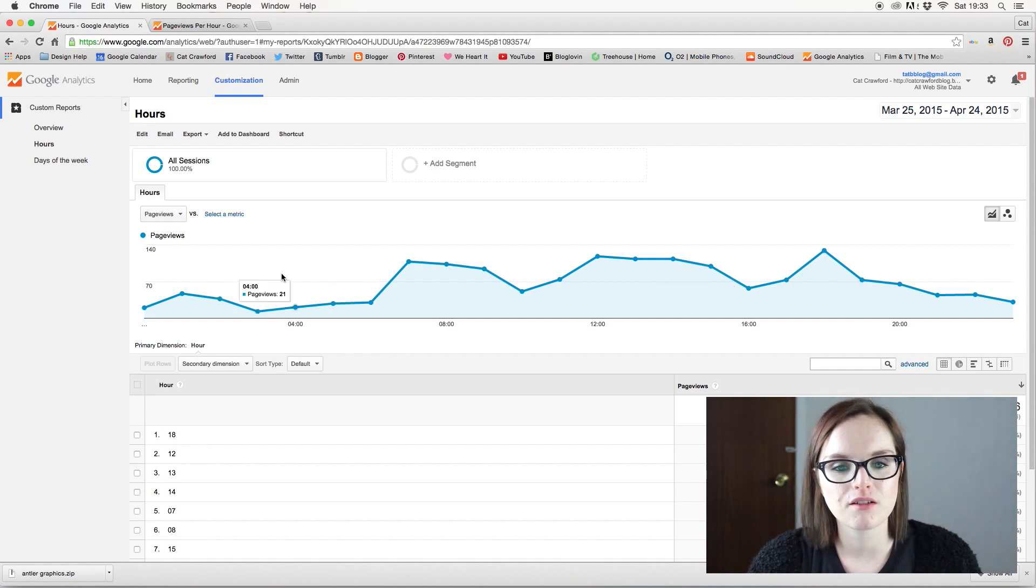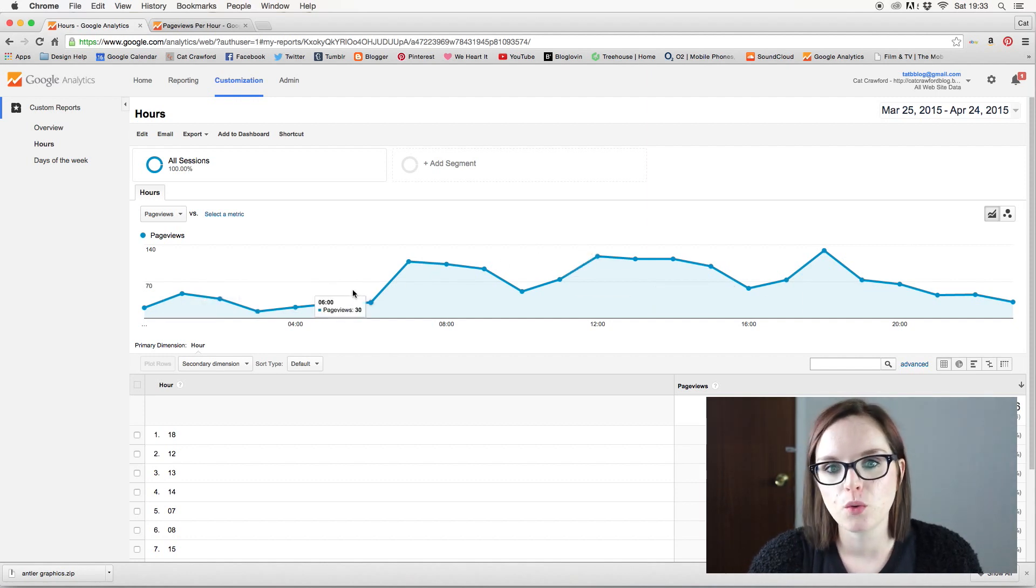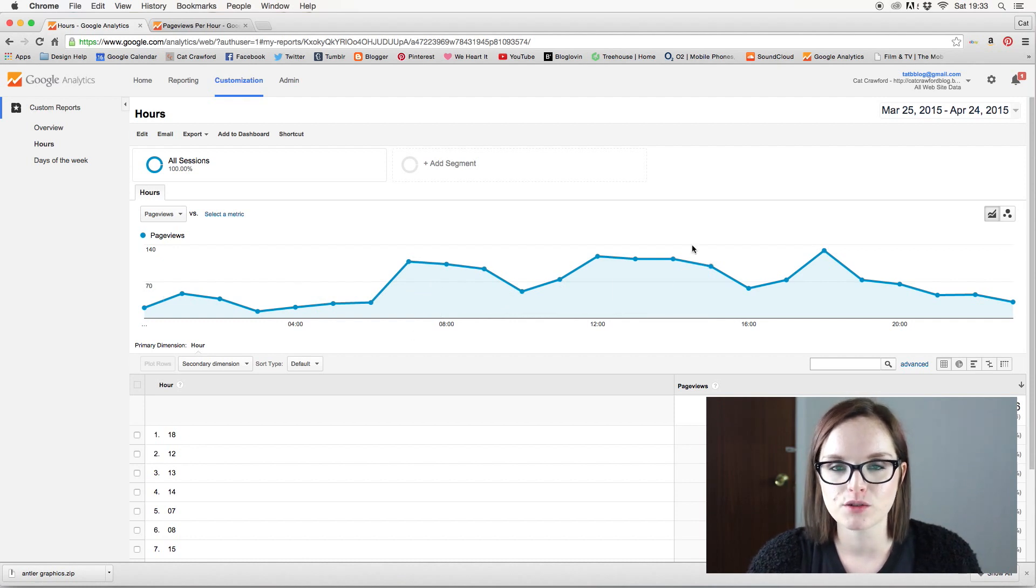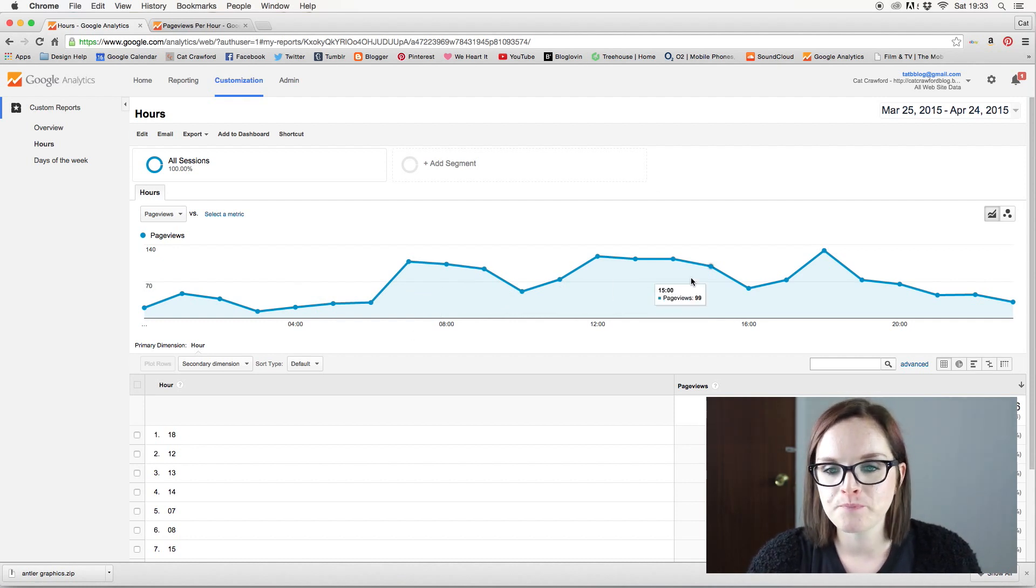Yeah, so that kind of tells me when I should be promoting when people are visiting my page. And it also gives me a good idea as well if people in the US and people in the UK are looking at it, is there a time that's sort of average for both.